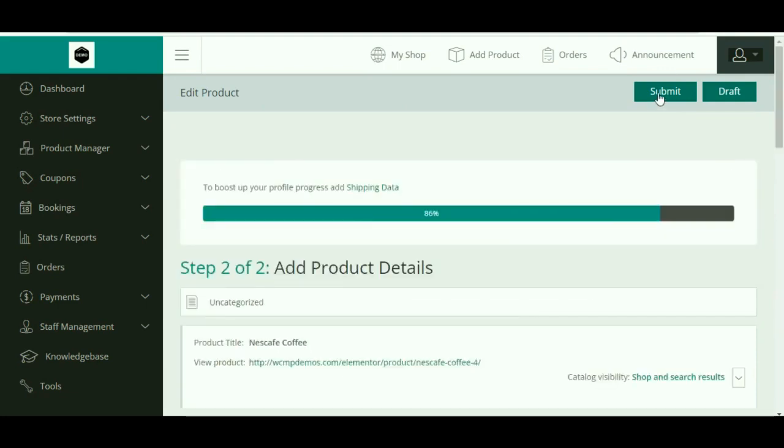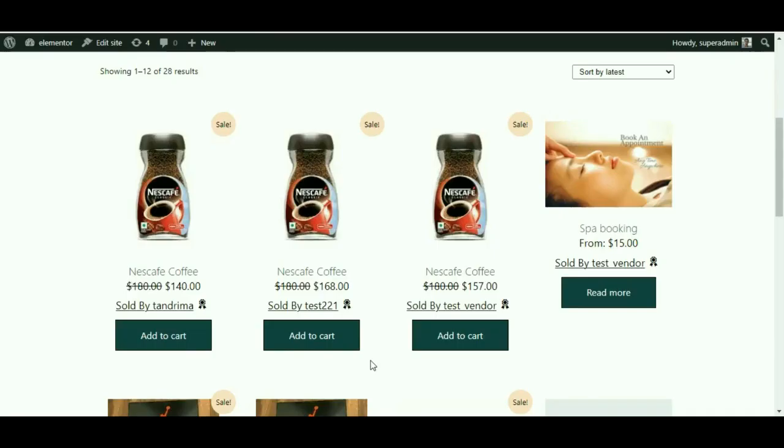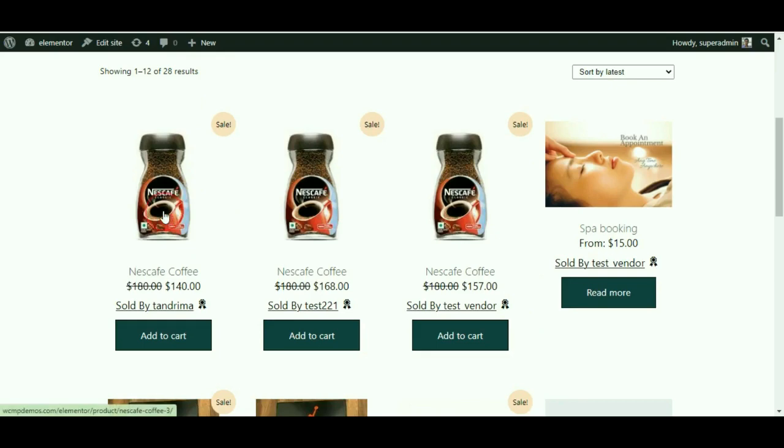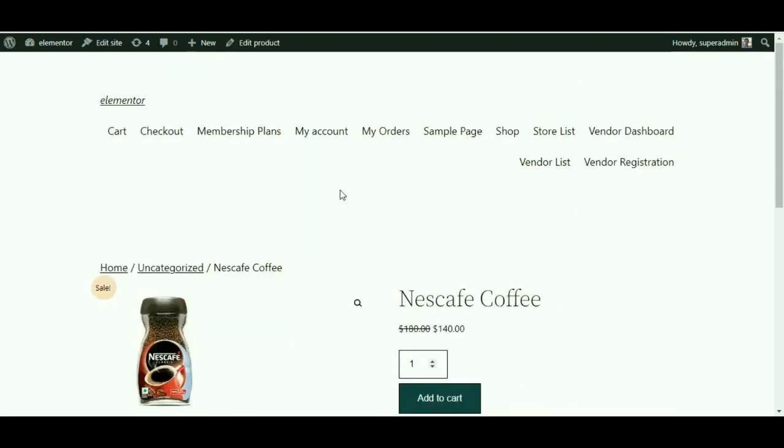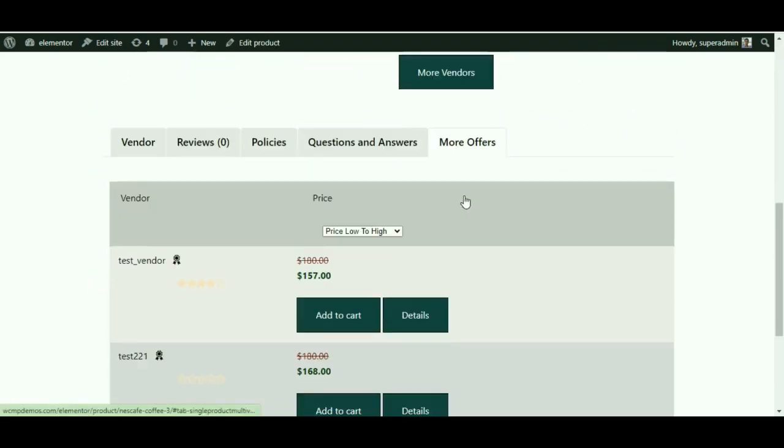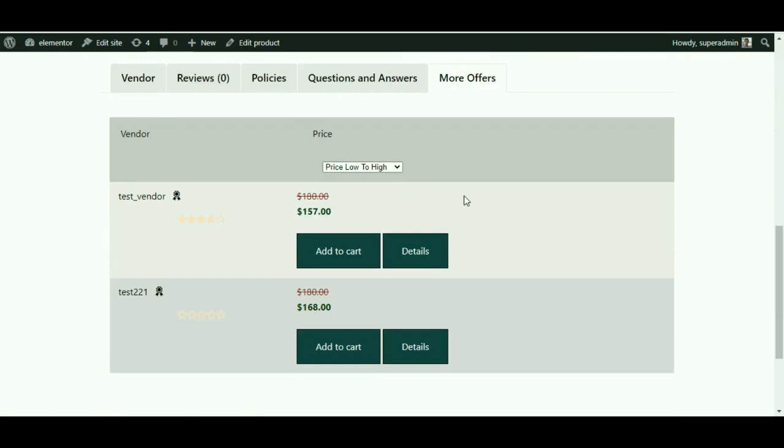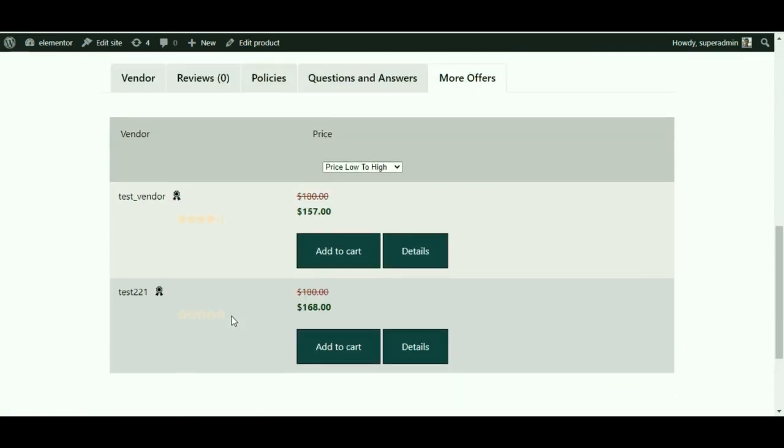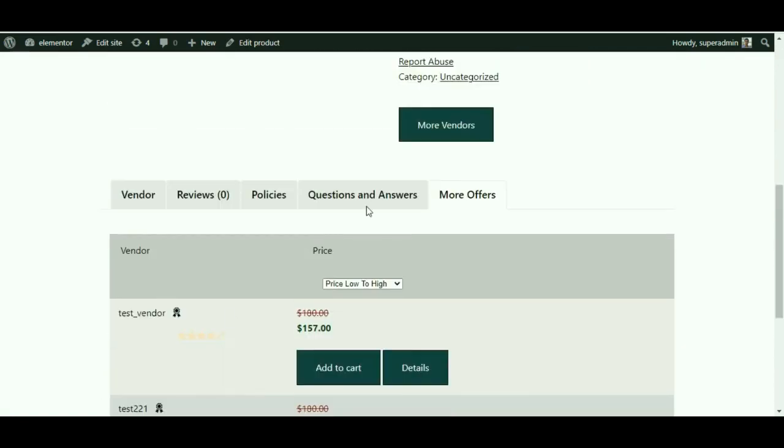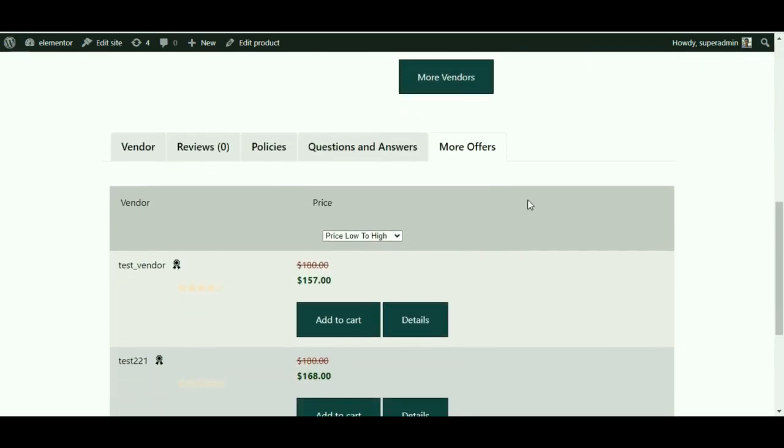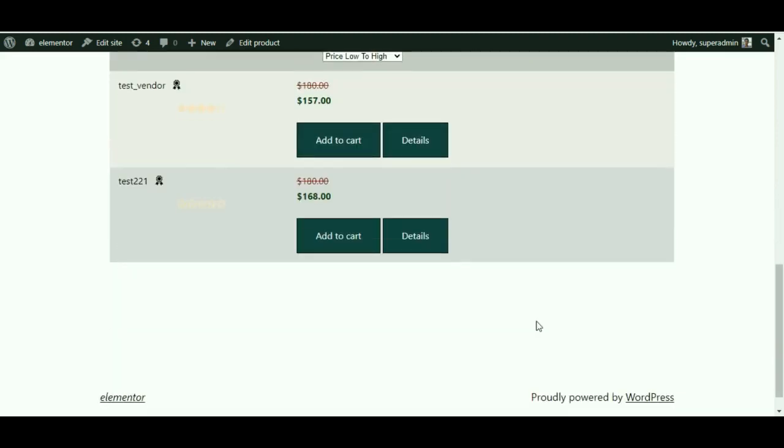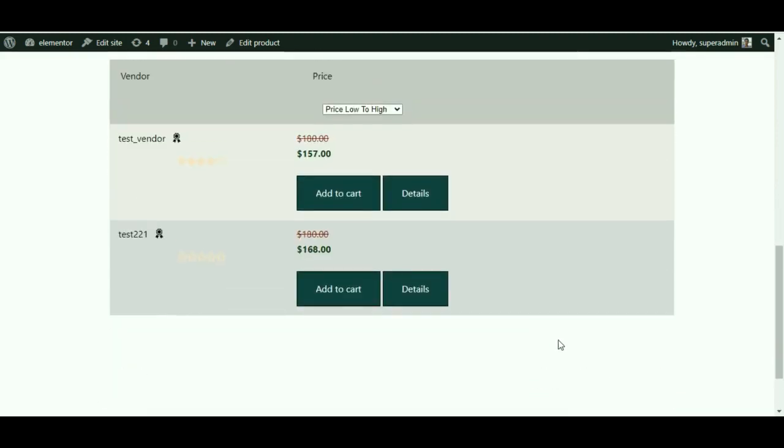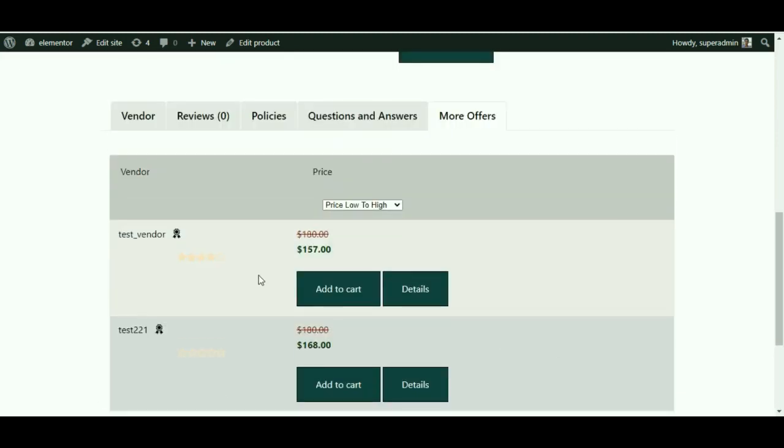Before we end, let us view the product from a customer perspective. Once we are here on the product page, click on 'More Offers' to view similar offers on the same product and finally grab the best offer for yourself. If you look more closely, different vendors sell the same product.